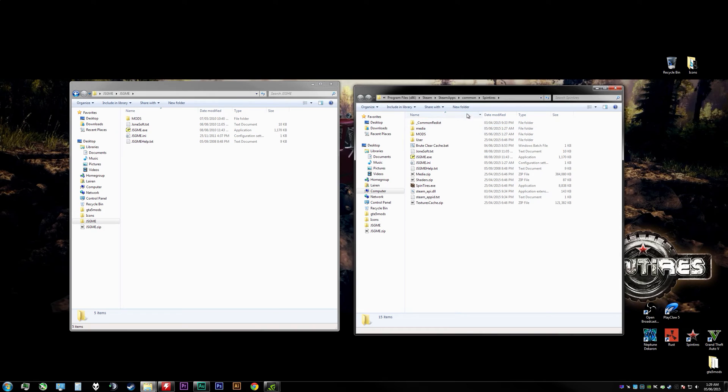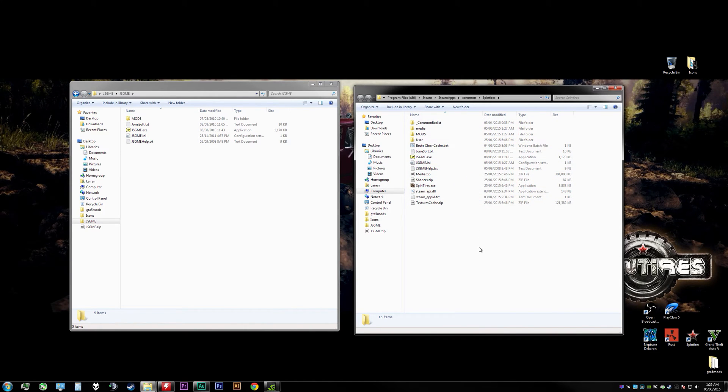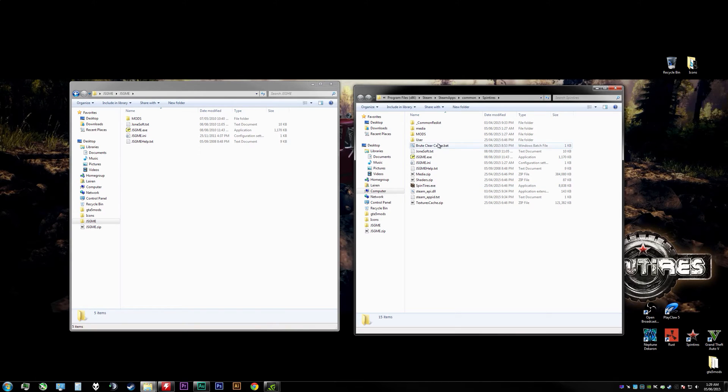We'll go to the SpinTires directory and I actually have a shortcut nice and convenient. But if you have the retail copy or you might have it installed on a different hard drive, it could be in a different directory. Regardless, you just want to go to wherever the SpinTires.exe is.